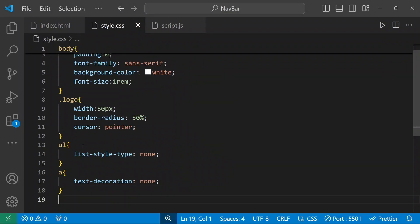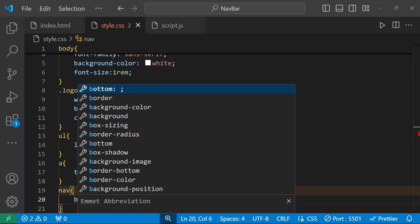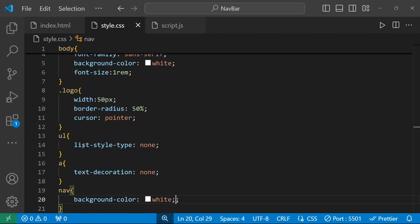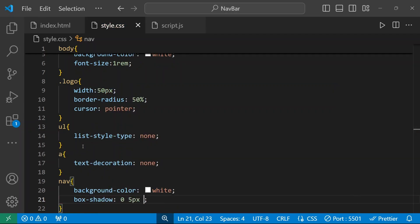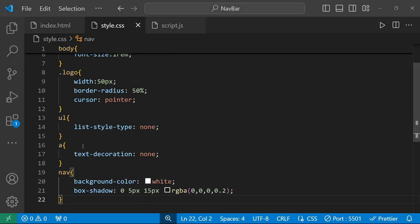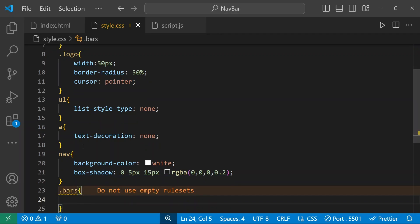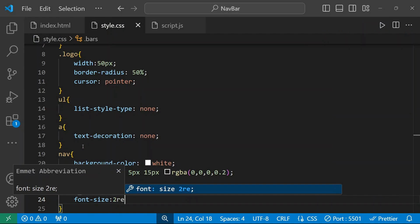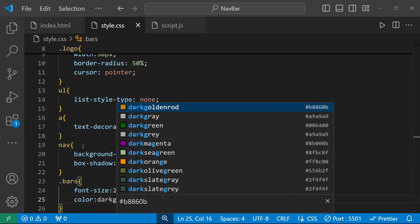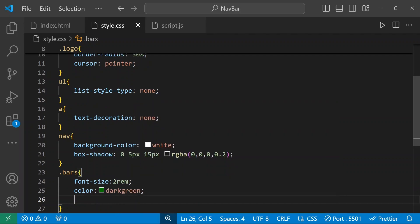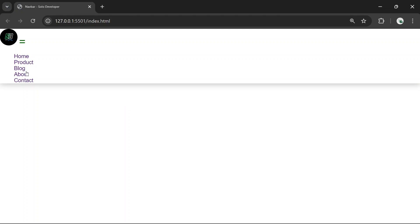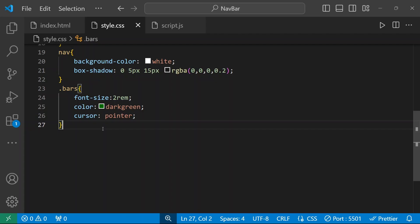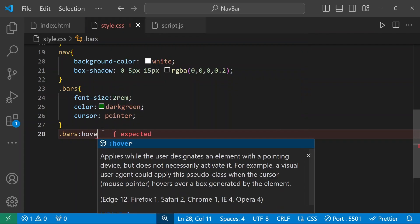For the nav element, background-color will be white, and box-shadow will be 0 5px 15px rgba(black, 0.2). For the bars element — the equals sign expand icon — font-size will be 2rem and color will be dark green. Cursor will be pointer. When you hover over the bars, we can give a lighter green color.